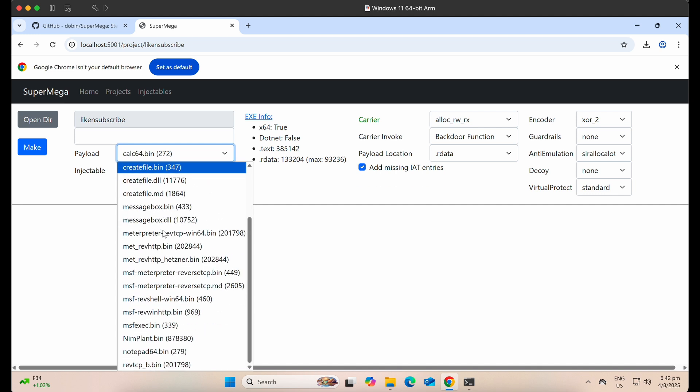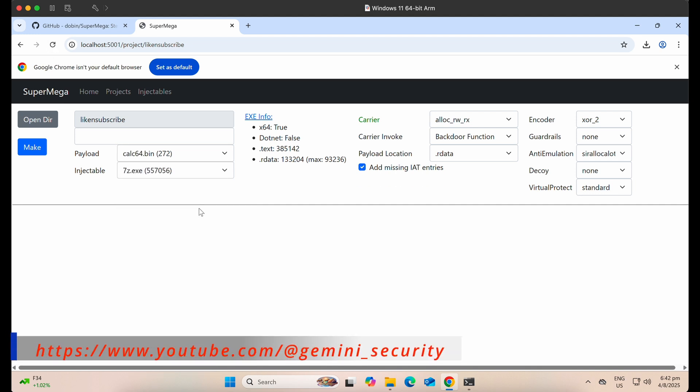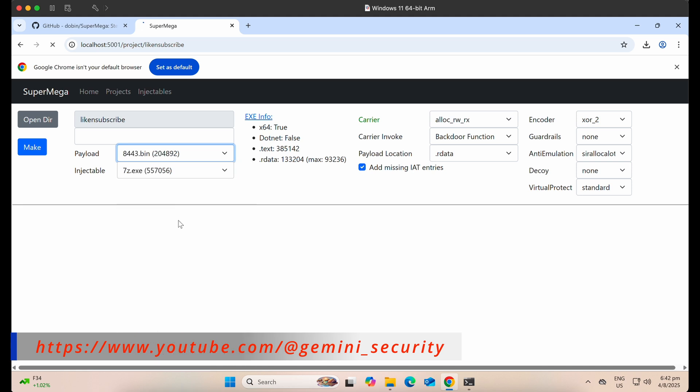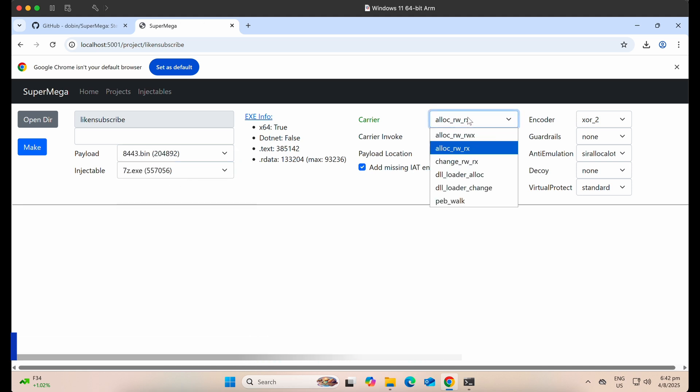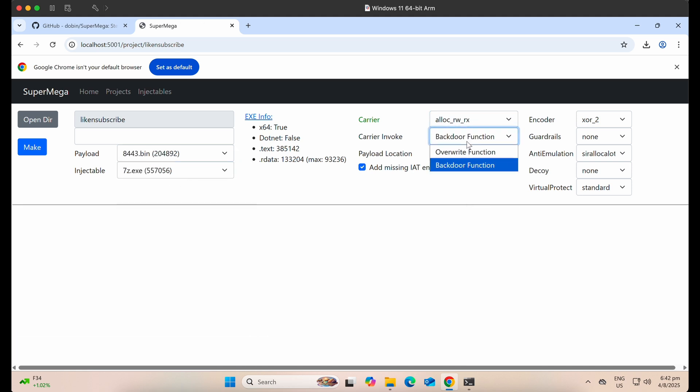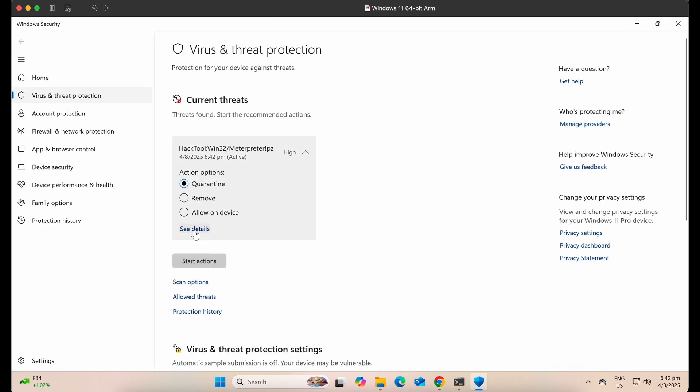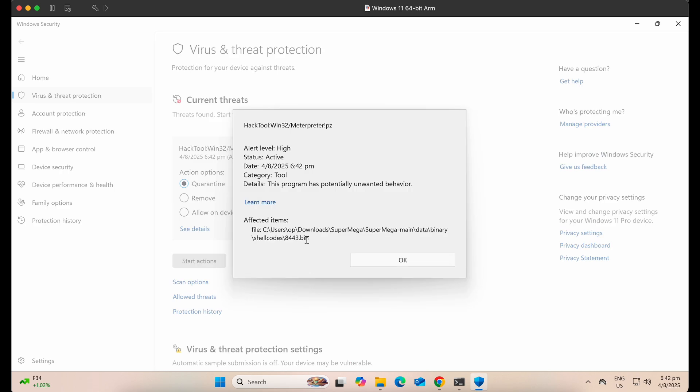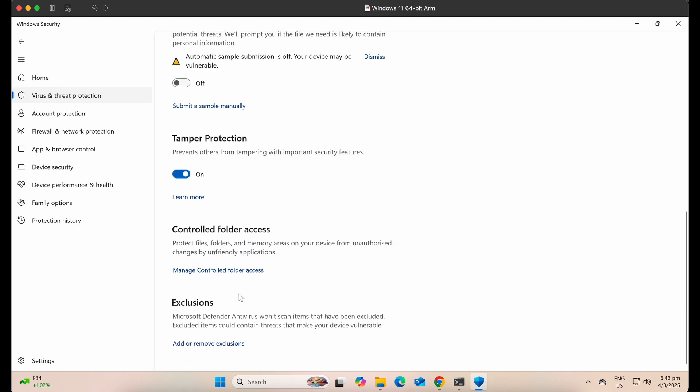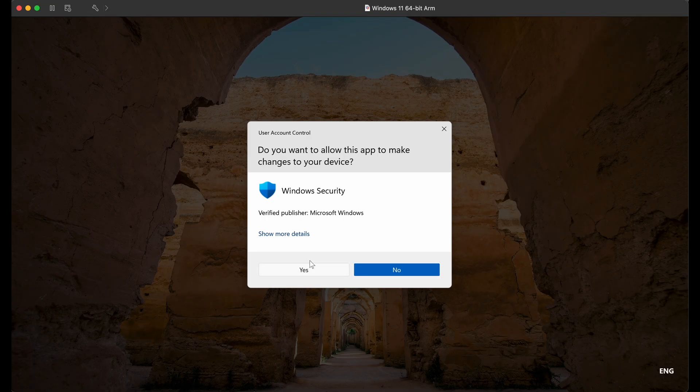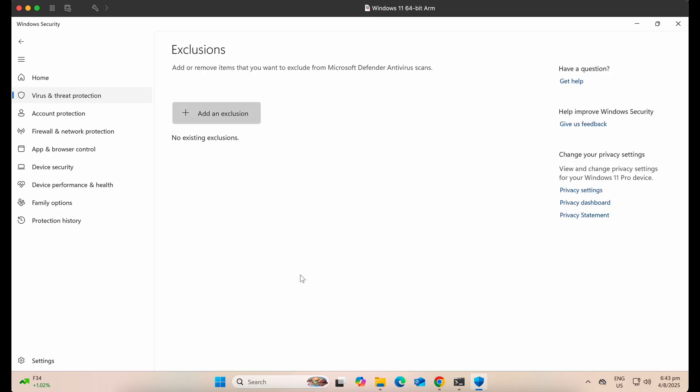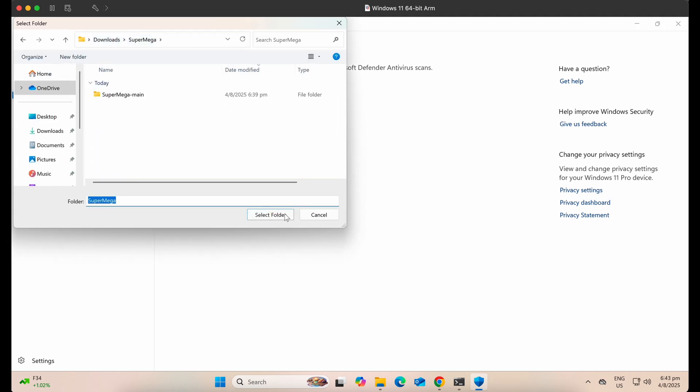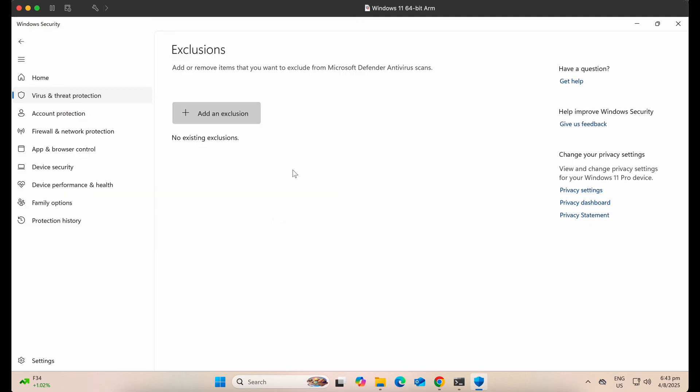Let's refresh the page. It should show the newly added 8443.bin shellcode file. Let's leave the rest as default, injecting into the 7z.exe file and the other options as it is. Windows Defender has been triggered. It seems that Windows Defender is detecting the shellcode 8443.bin file and not the final payload produced by the tool. Let's create a Windows Defender exclusion first for the SuperMega directory.